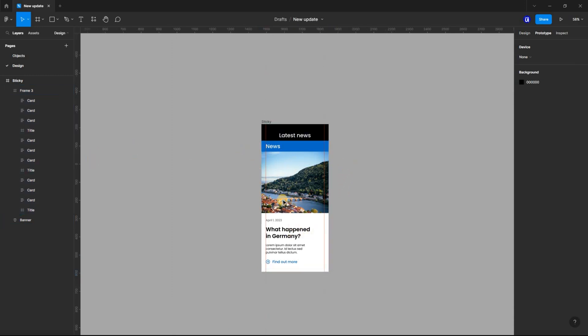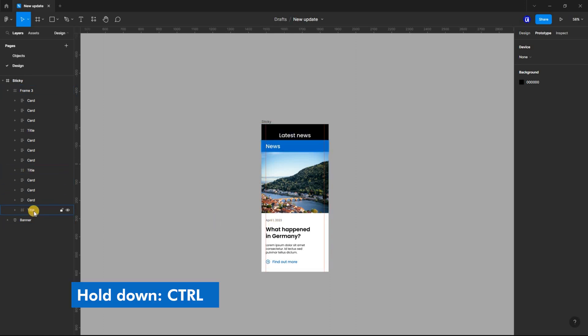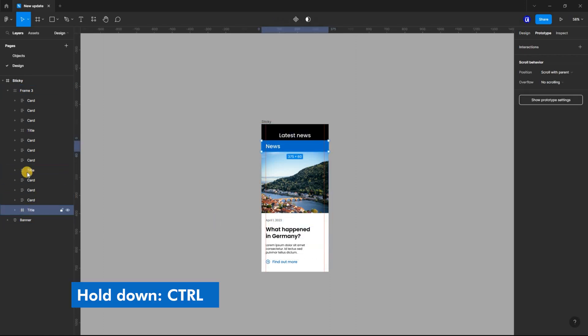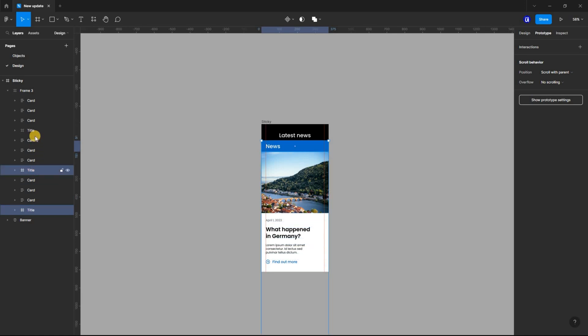Now let's go back to the Layers panel again. And holding down on Ctrl, select all the title frames and set their scroll position to Sticky. And Overflow to No Scrolling.